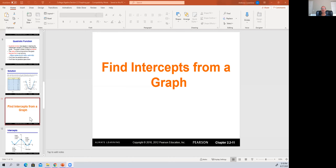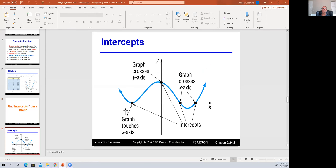To start, I'd like to discuss the idea of intercepts and finding intercepts on a graph. This concept is super important: if the graph touches or crosses one of the axes, that's what we consider an intercept. If it crosses or touches the x-axis — you can see we have three of them here — those are called x-intercepts. When it crosses or touches the y-axis, that's called a y-intercept.